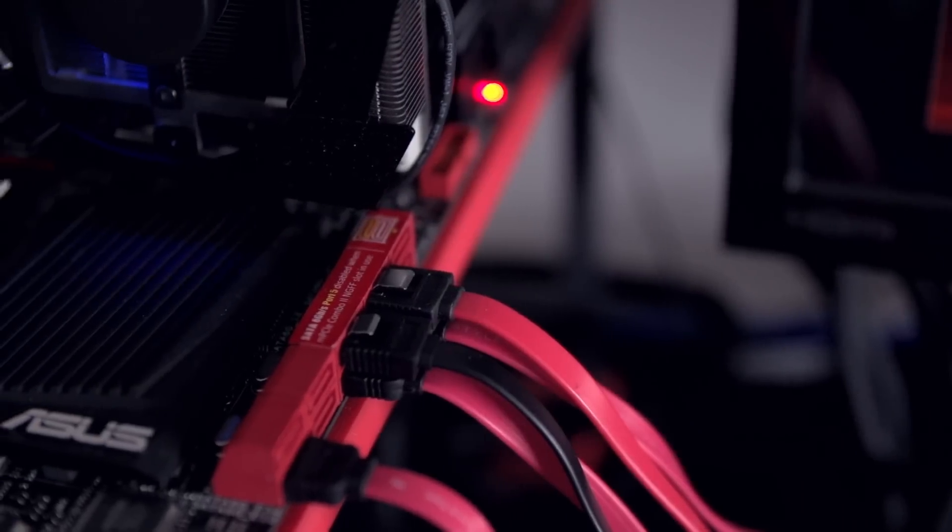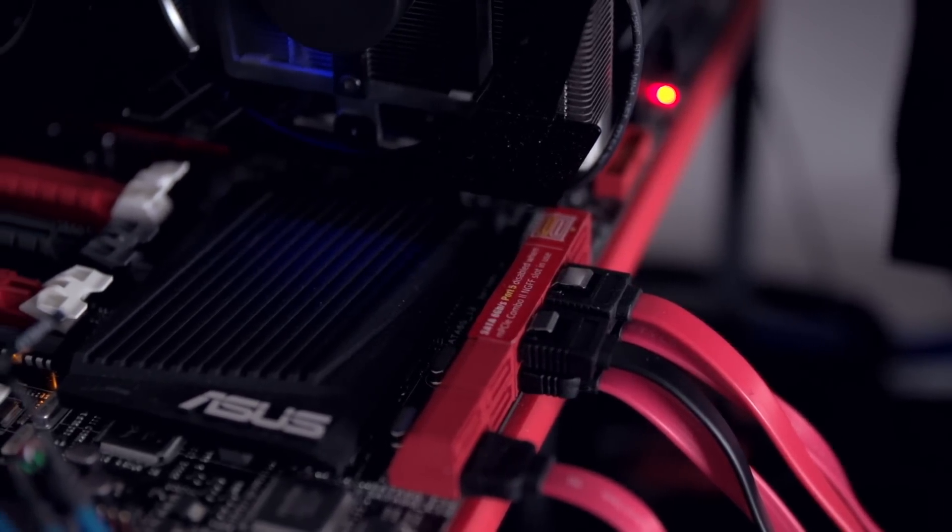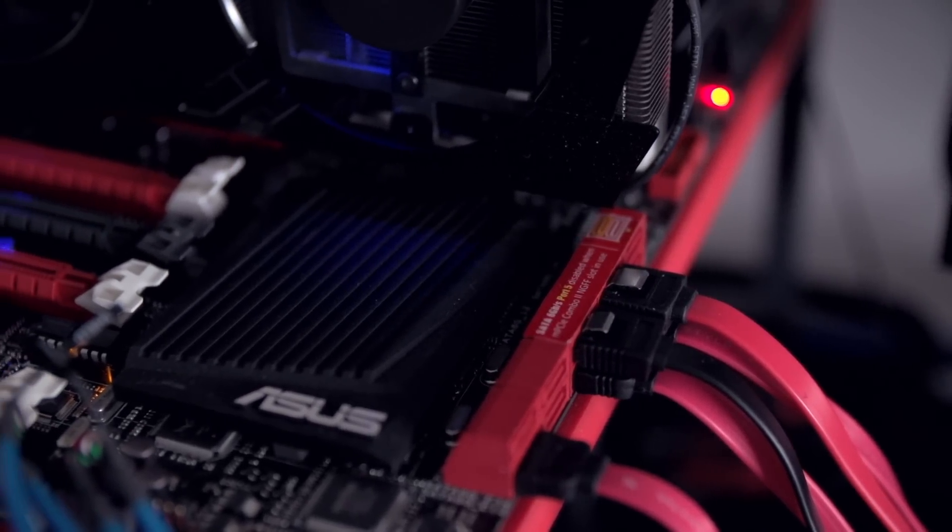In this case we're using the Maximus 6 Extreme from ASUS and we're going to walk you through everything from start to finish.